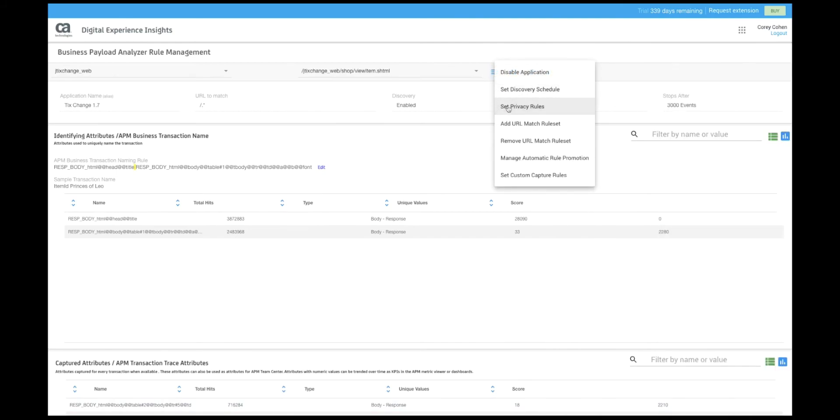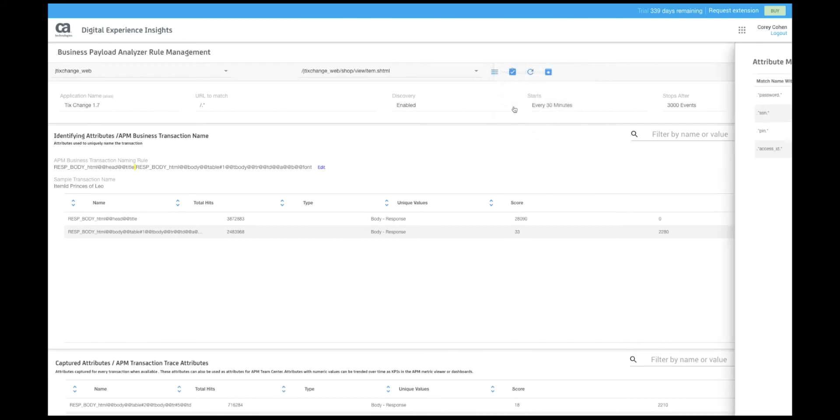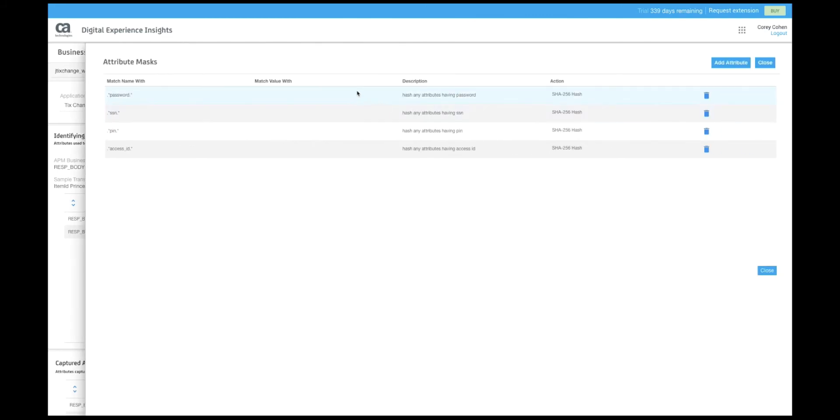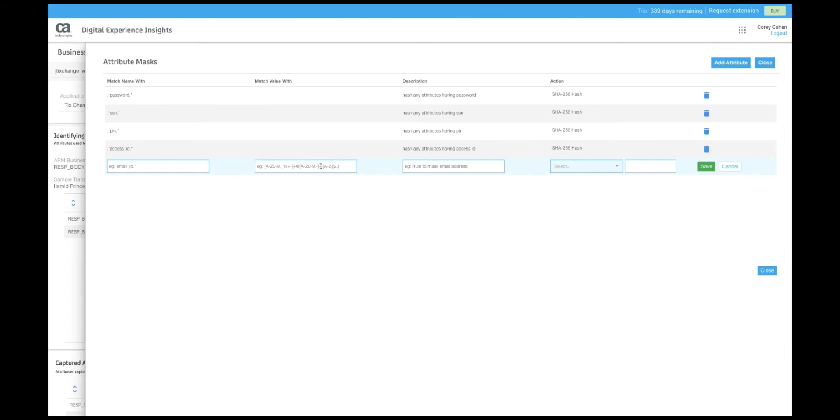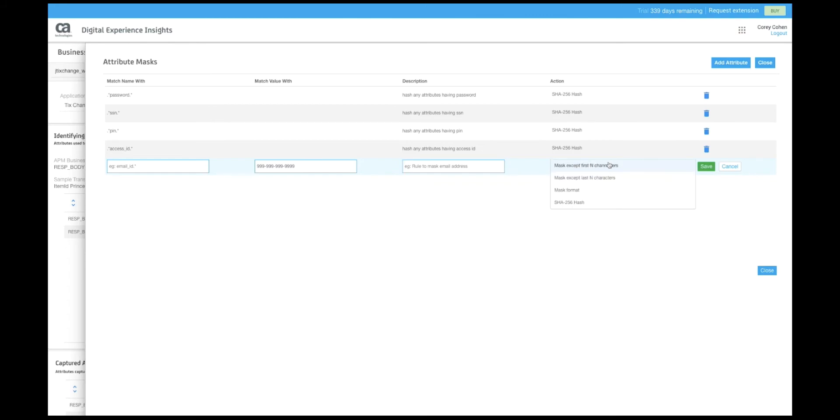We can also go out and define sub components to an application or sub rule sets for capture. And we can set our privacy rules. Here we've gone out and we can go add a rule either by field name or field pattern. Let's create one here for a custom numeric field.